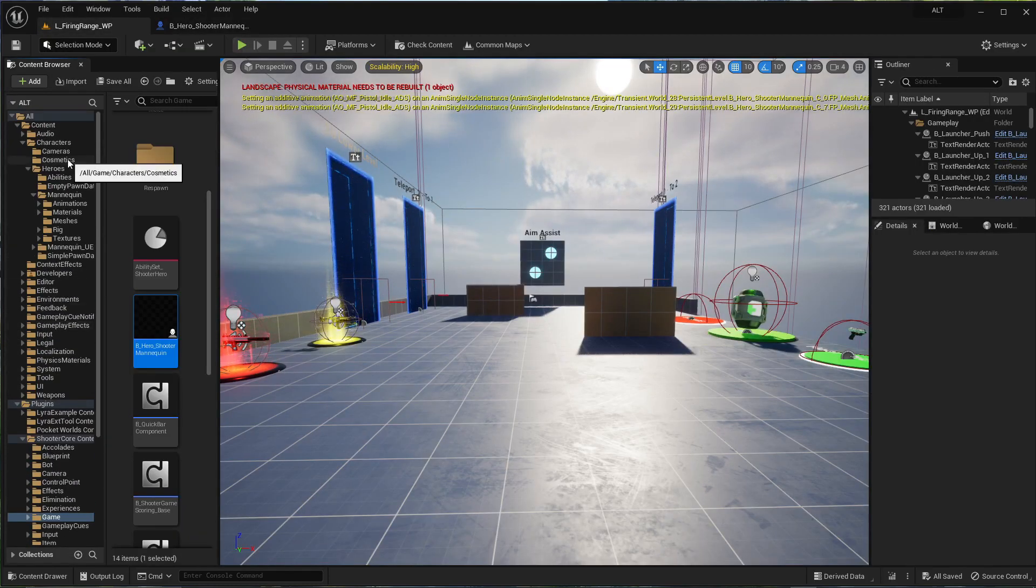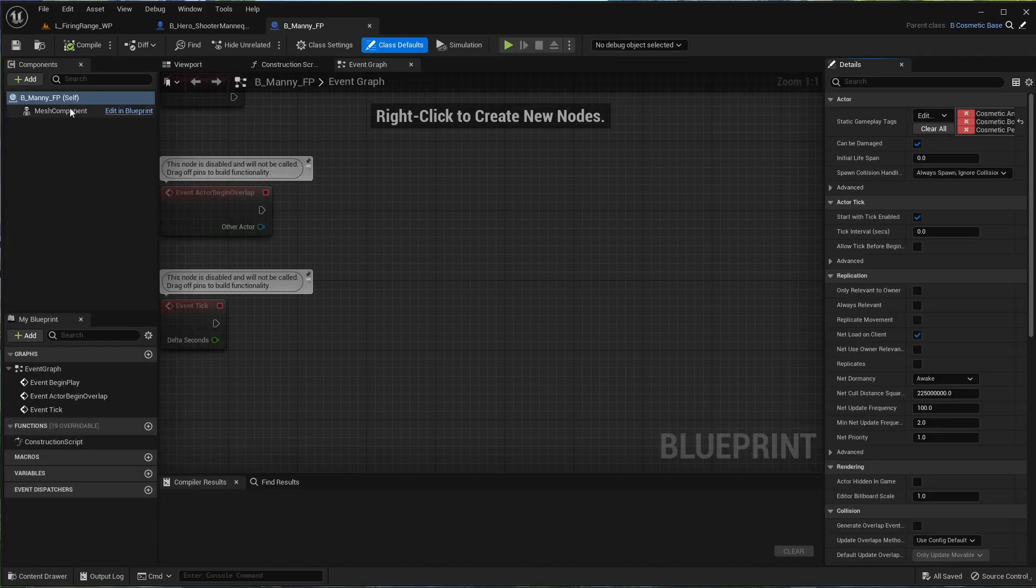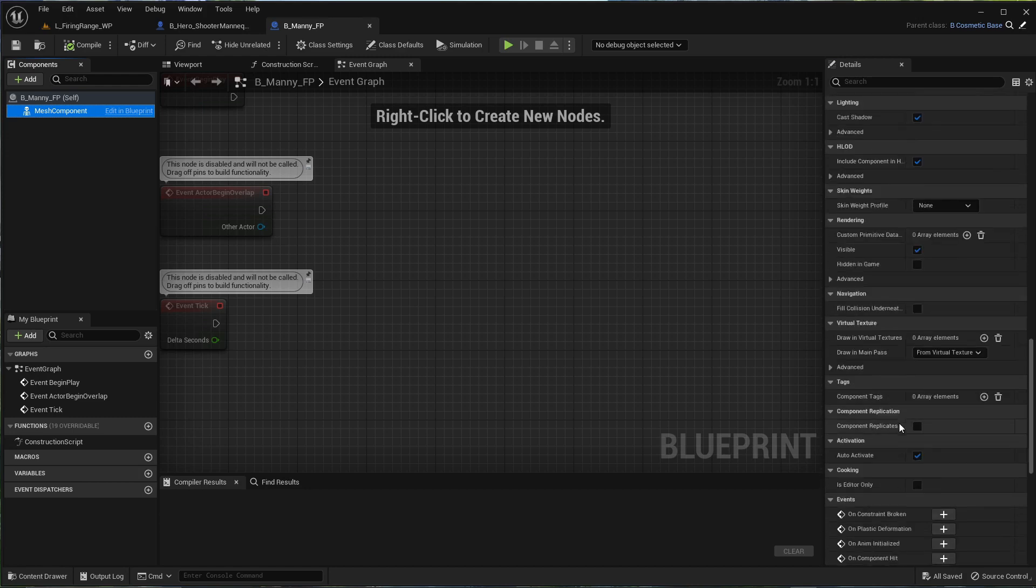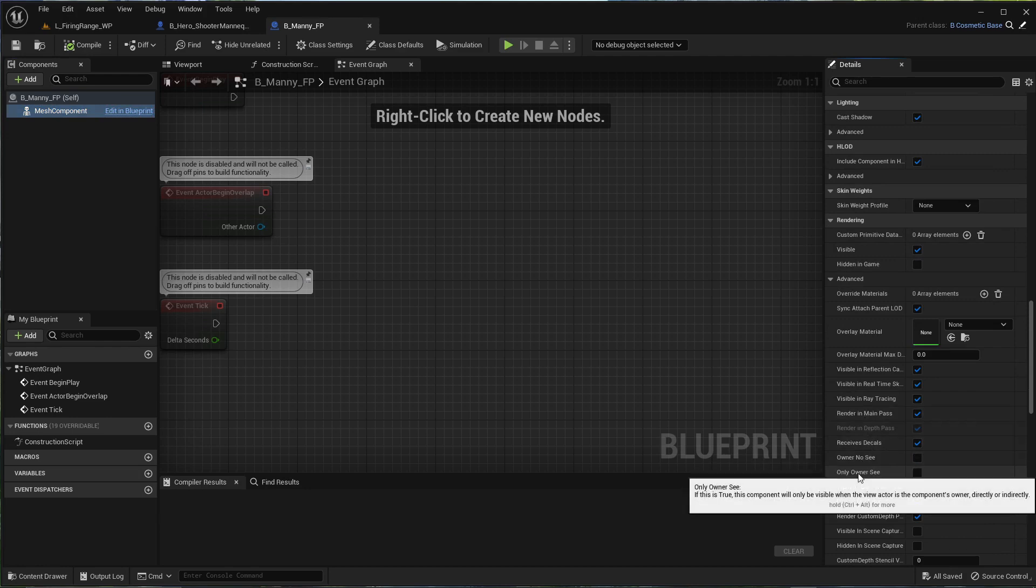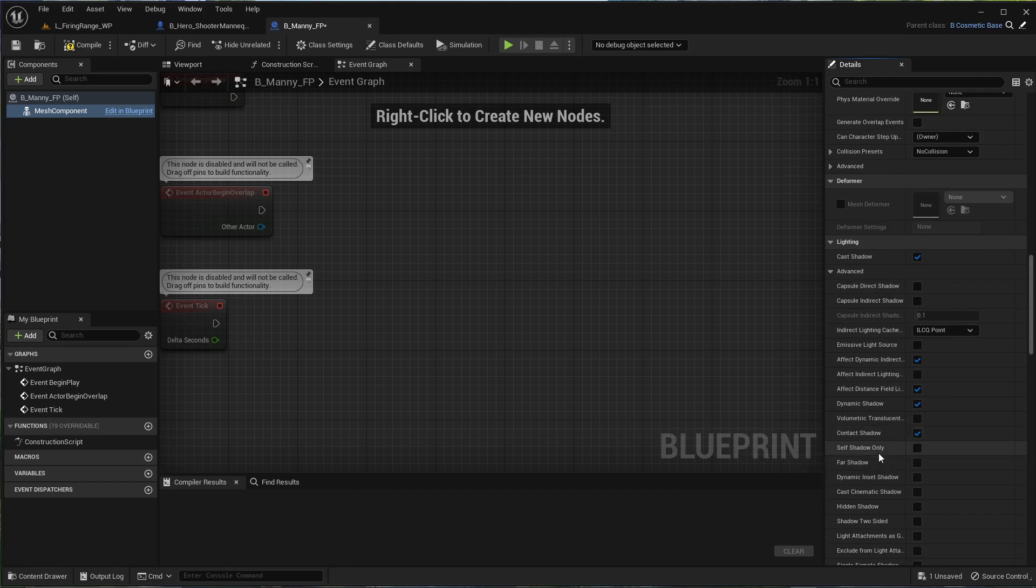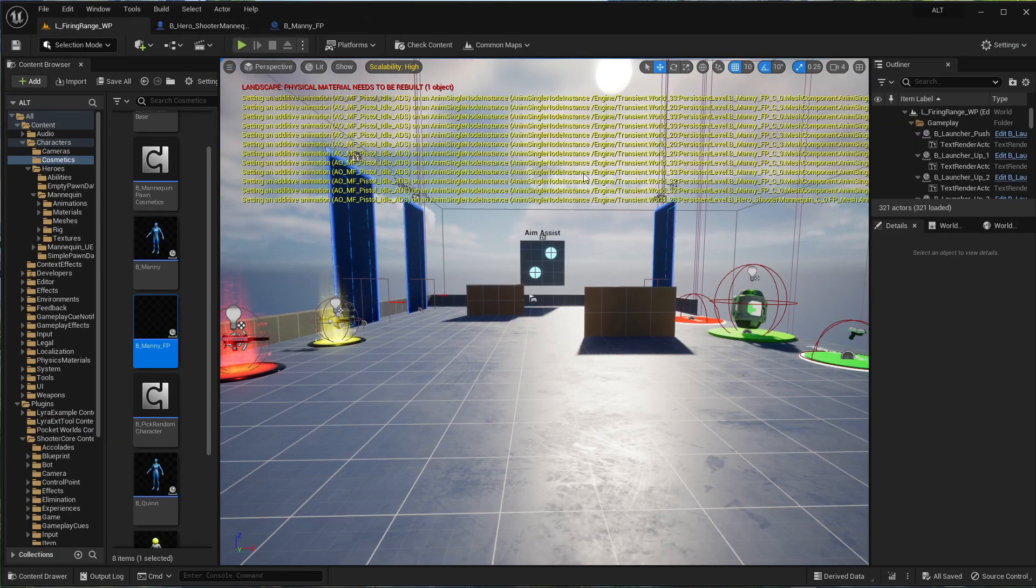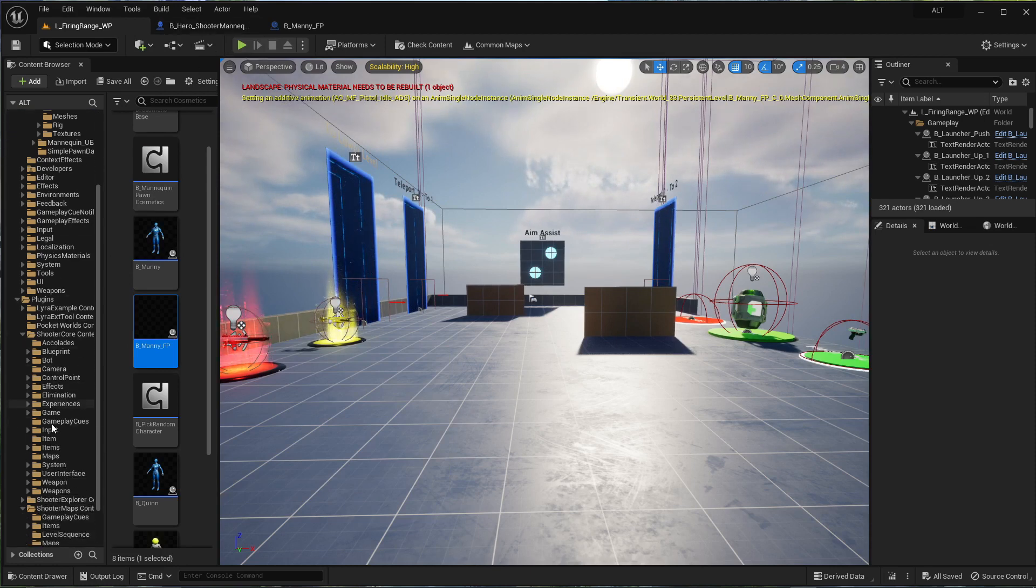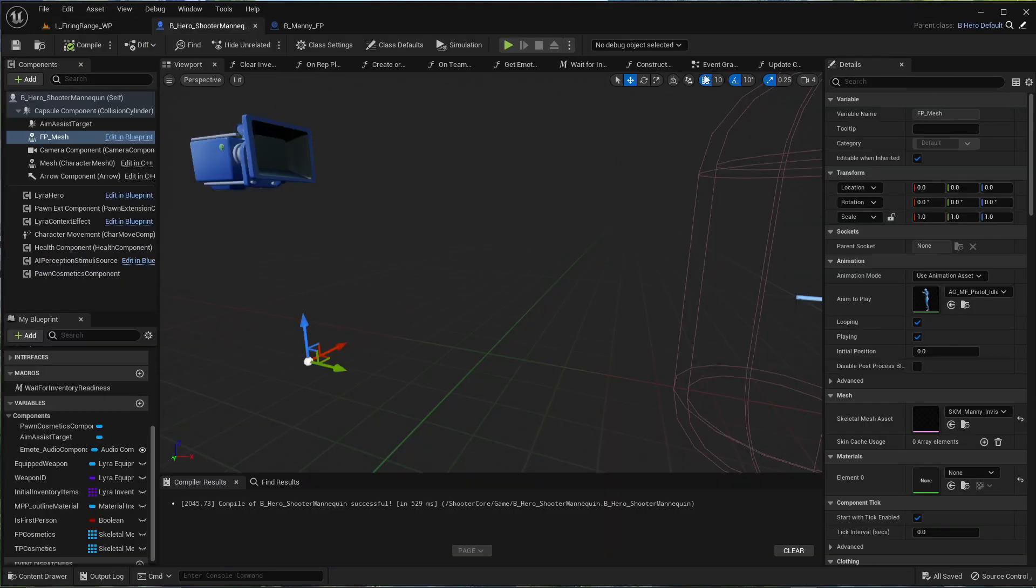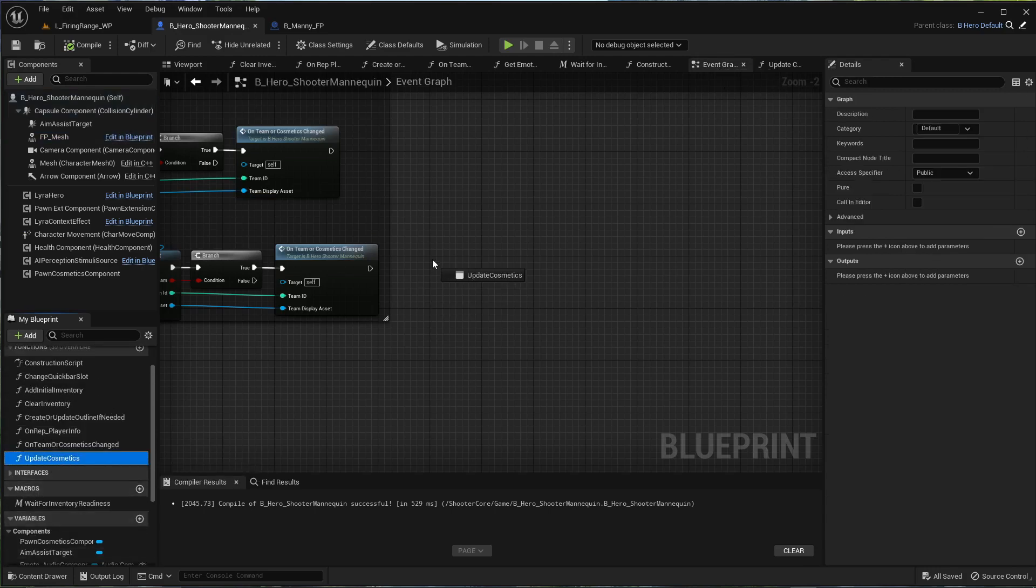Real quick, let's run back over to cosmetics. Go into the FP Manny and open full blueprint editor. Mesh component. We're going to set this to rendering advanced, only owner see, just in case. And then we're going to go to shadows, and for now we're just going to not cast shadows. Later on it's going to be self shadow only. We'll deal with that then. Back over to game, hero shooter mannequin. We almost forgot, event graph. Let's update cosmetics right after on team cosmetics changed.